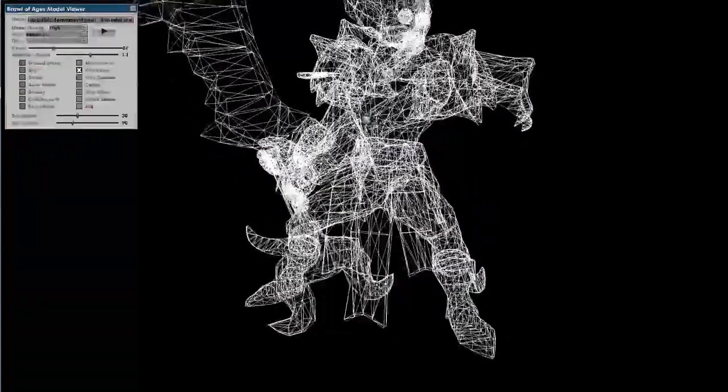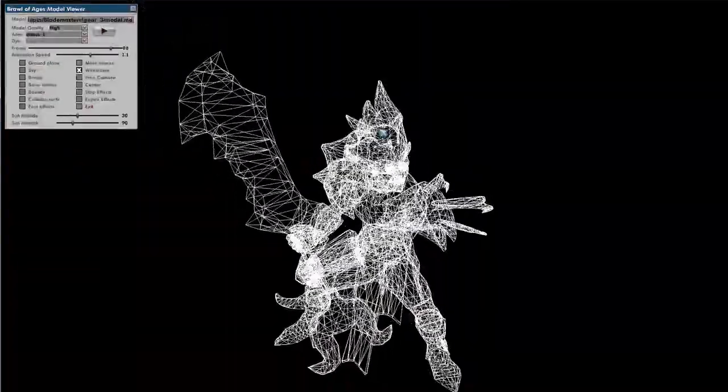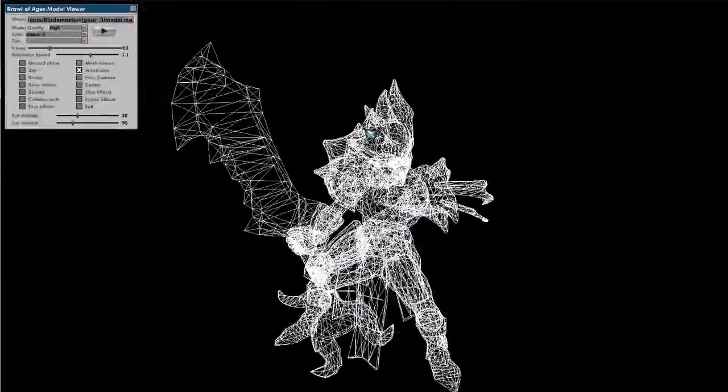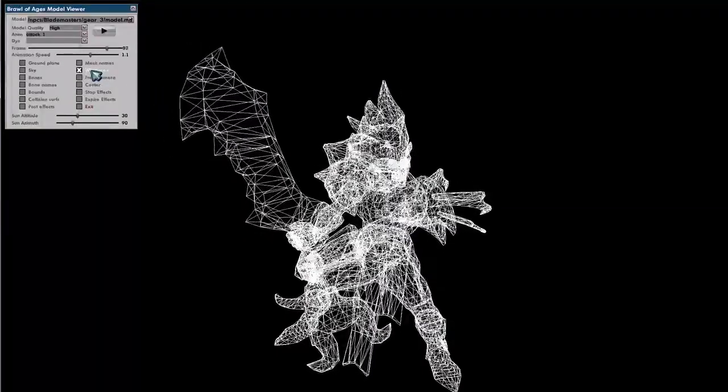Wireframe can be useful once in a while if you're exporting something and it's not showing up — maybe you want to see if it's invisible or if there's an actual mesh there.